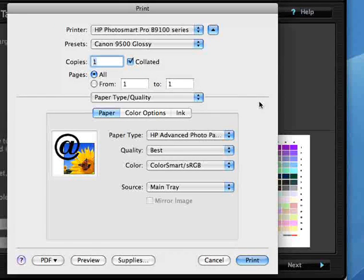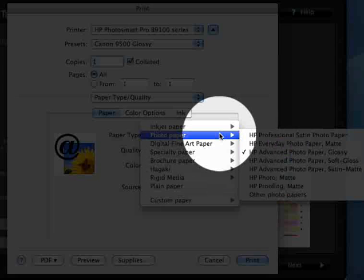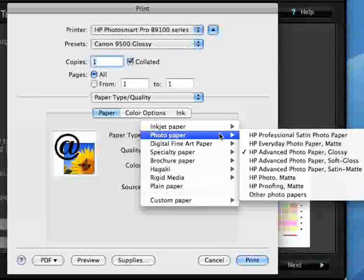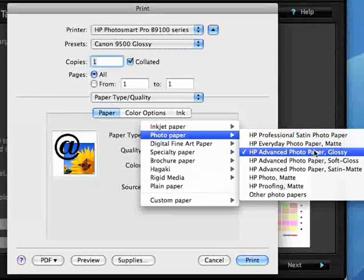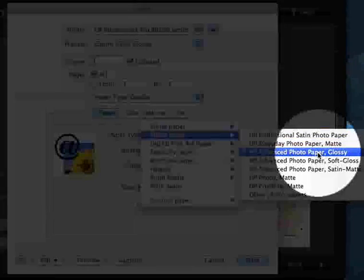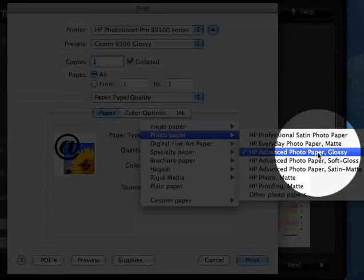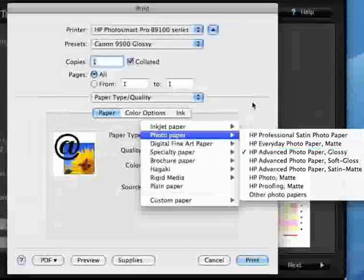We go to paper type first, and for our example we'll just say that we're going to be printing on HP Advanced Photo Paper Glossy. That's what's already selected here.